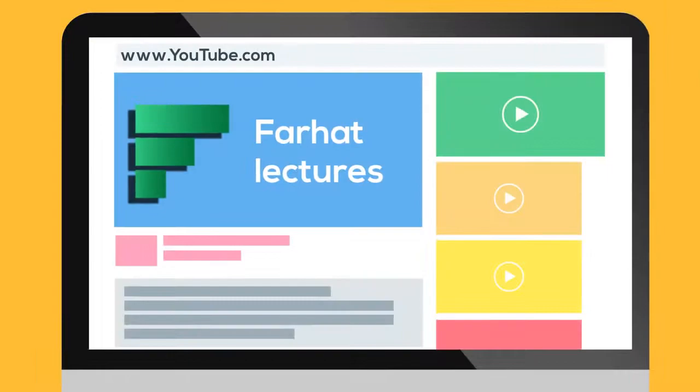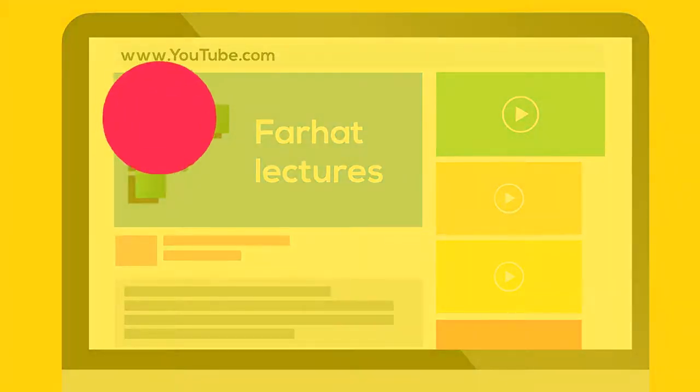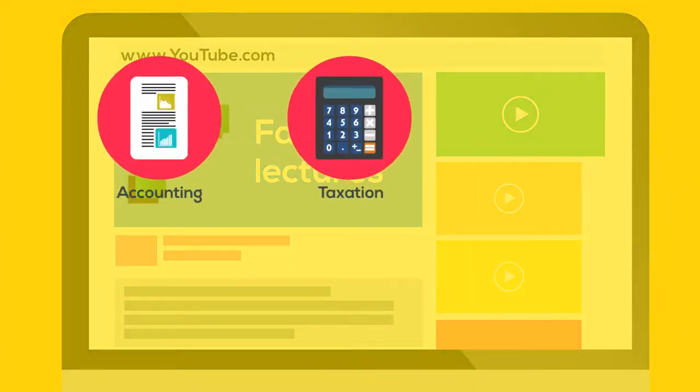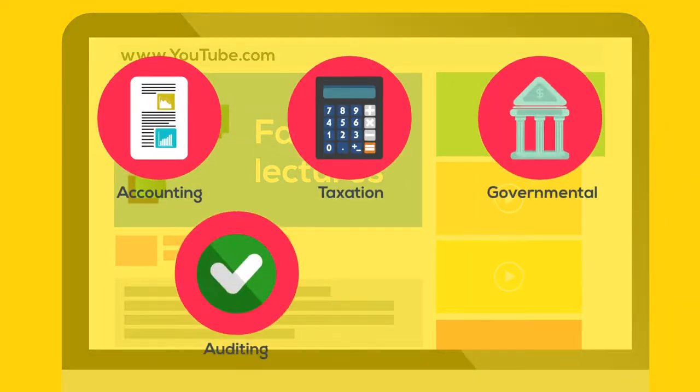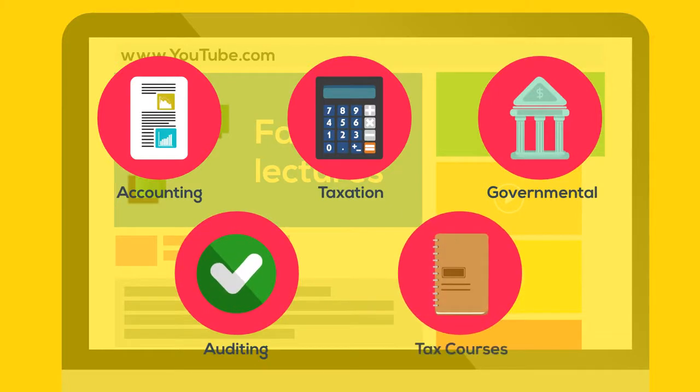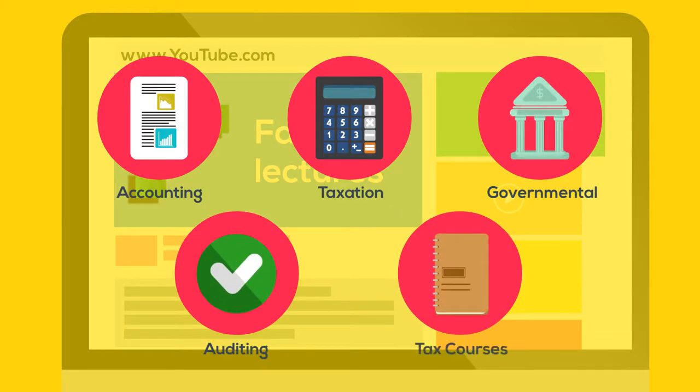Farhat Lectures on YouTube covers all accounting, taxation, governmental, auditing, and tax courses that are covered on the exam.